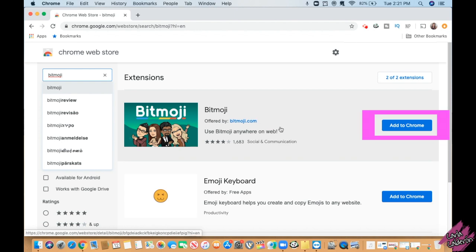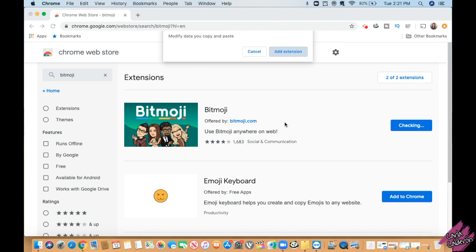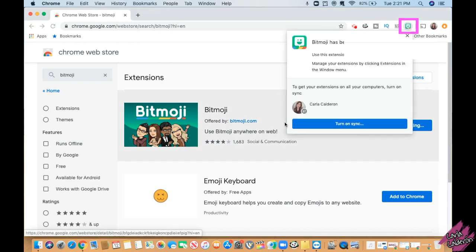Click on Add to Chrome. You will get a pop-up window like this. Click on Add Extension. The extension has been added when you see this.